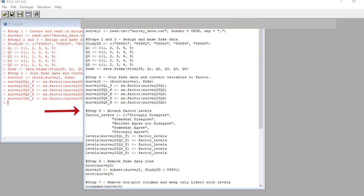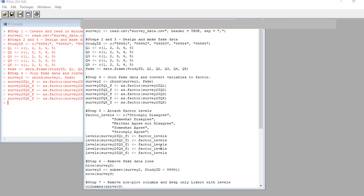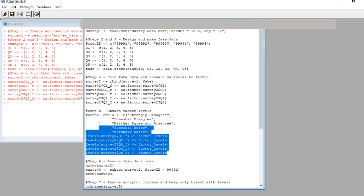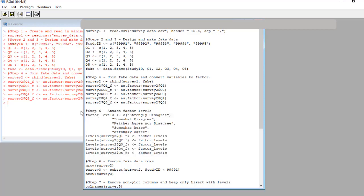Since our data are coded one through five, we just put the levels in the same order as the factor. So strongly disagree up to strongly agree. Now we take each of the factor variables, and we use the levels command to shove the factor_levels vector into the variable. And that's how the levels get on. Let's run it.